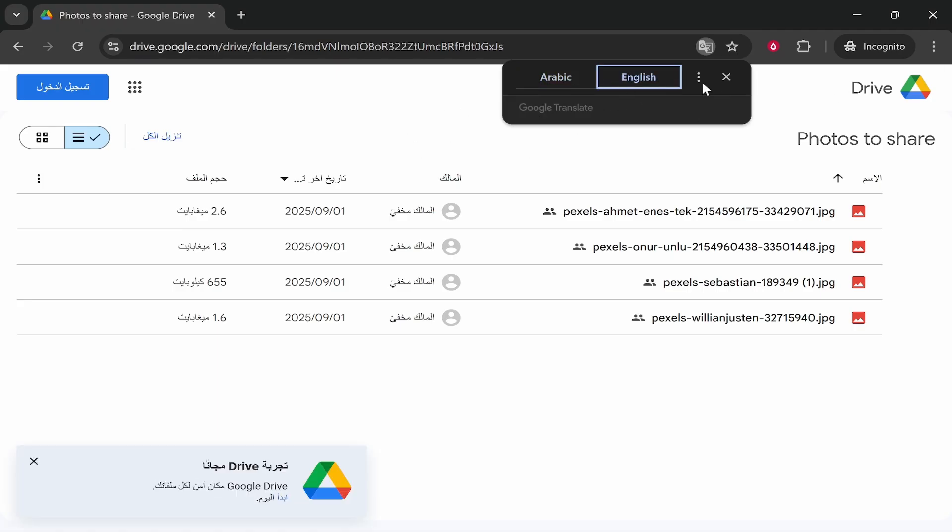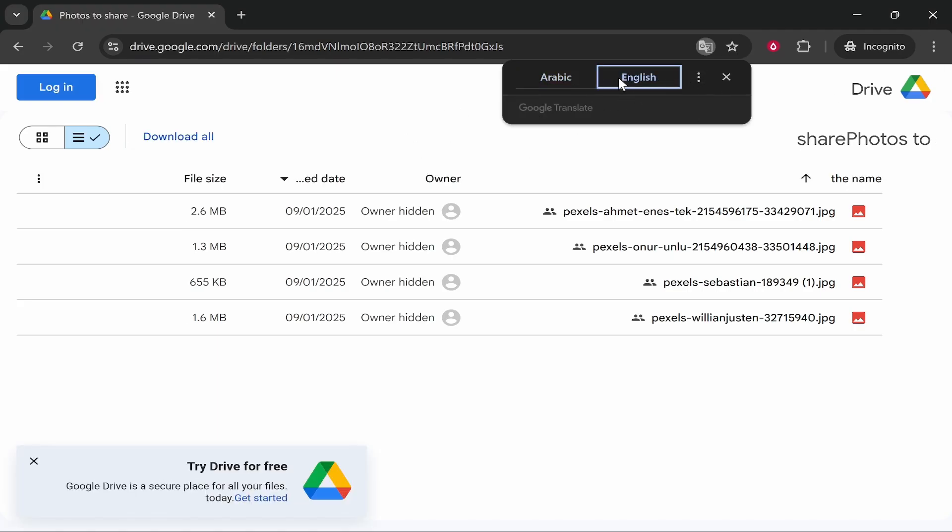So this is what it will look like in English, and they'll be able to then click Download All and download the whole folder.